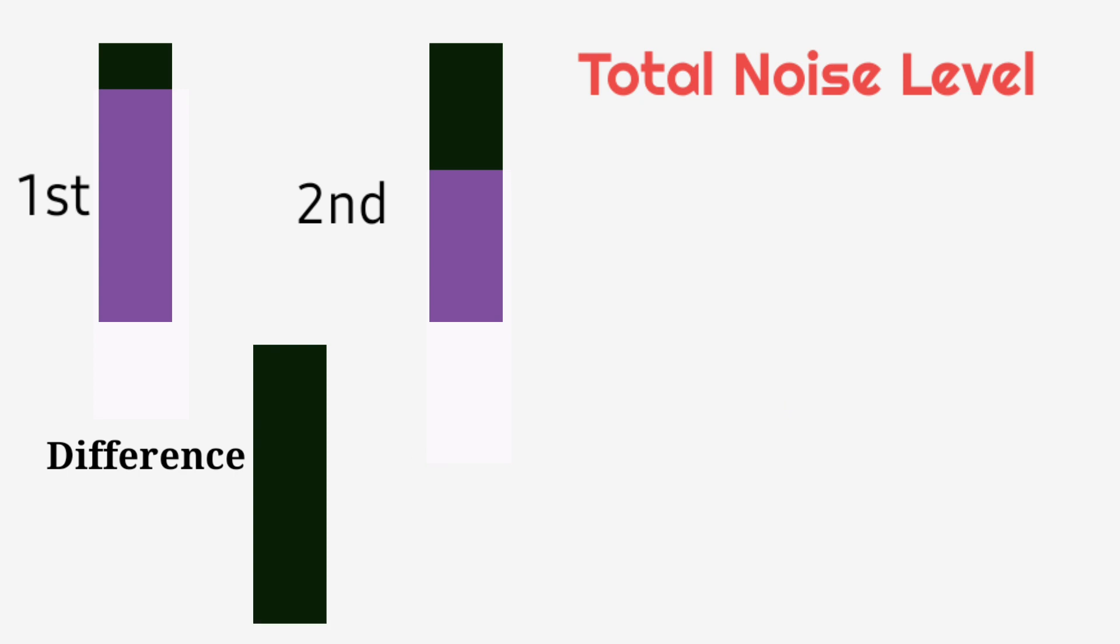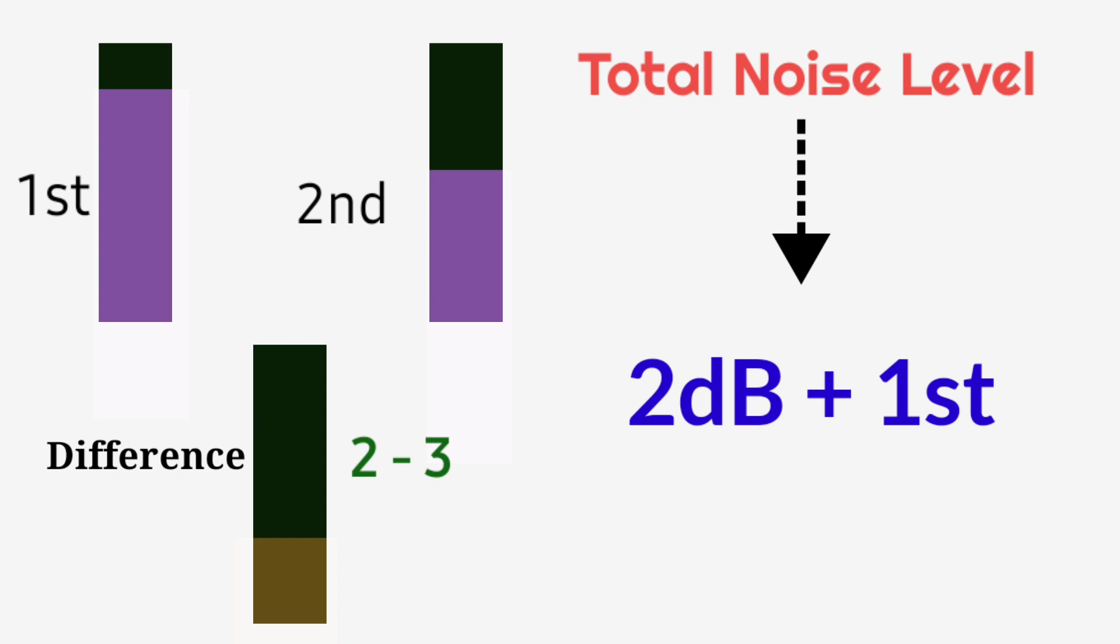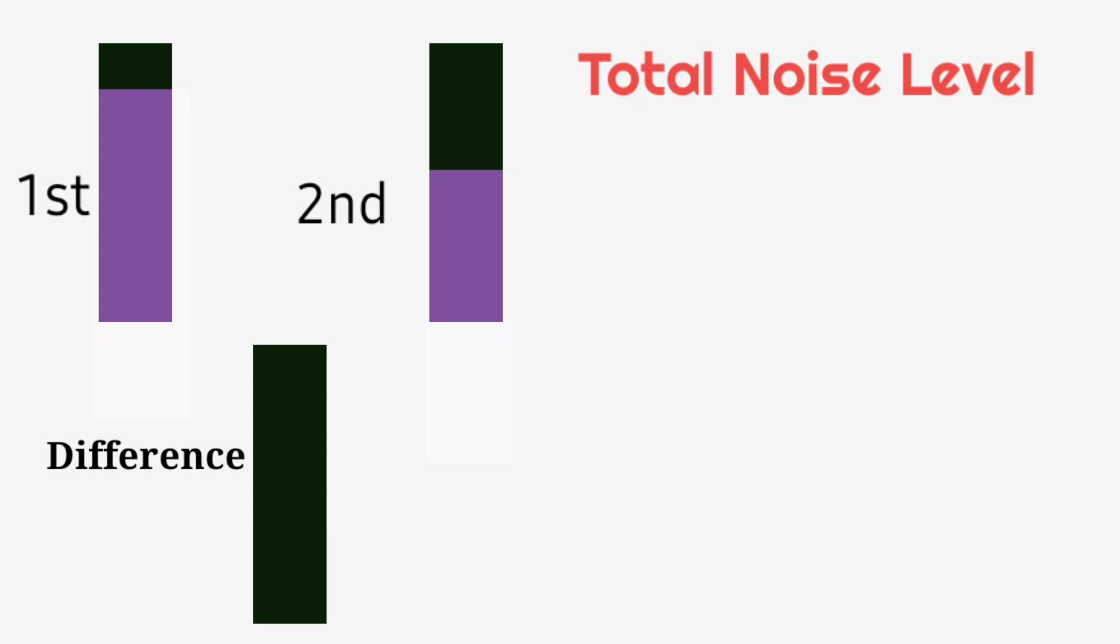If the difference between the first and the second noise level is between 2 to 3, then the total noise level in an area will be 2 decibel plus the highest noise level.